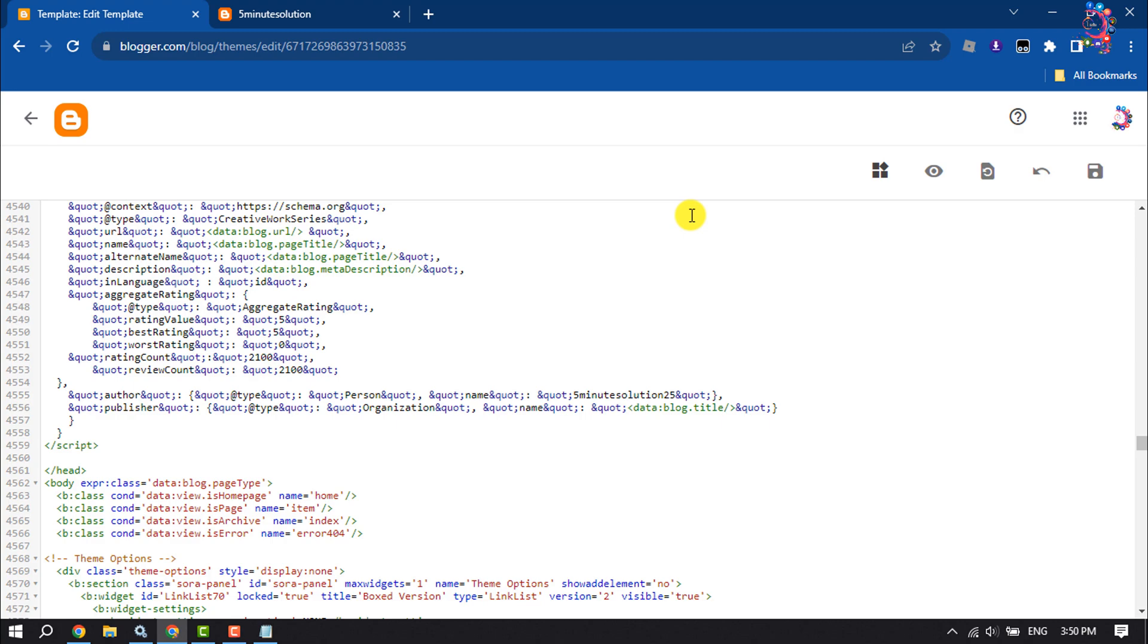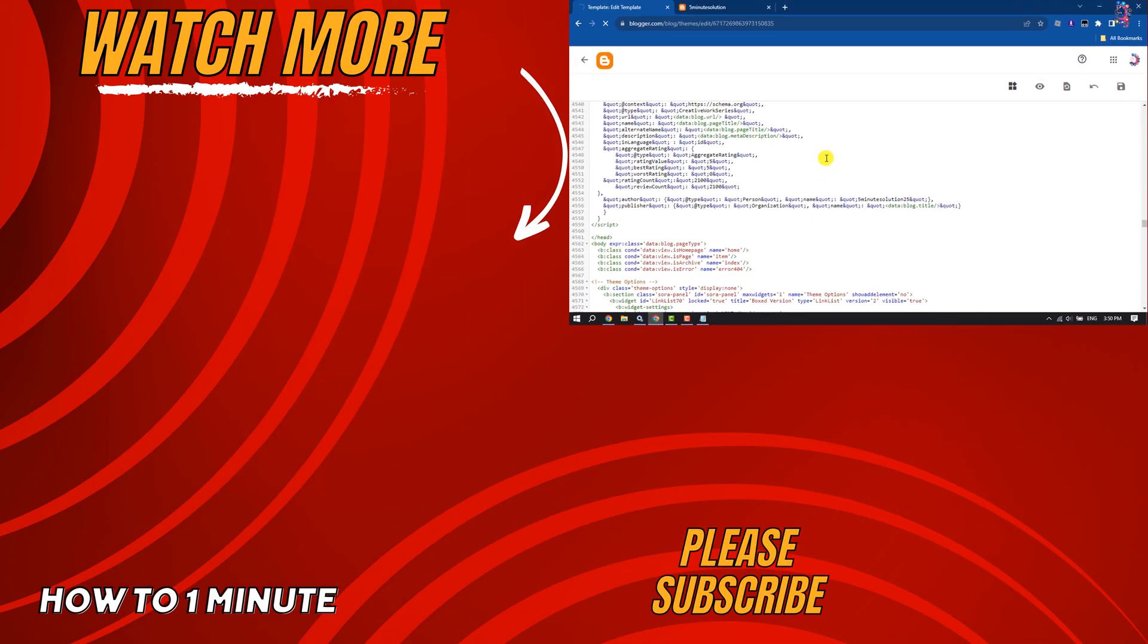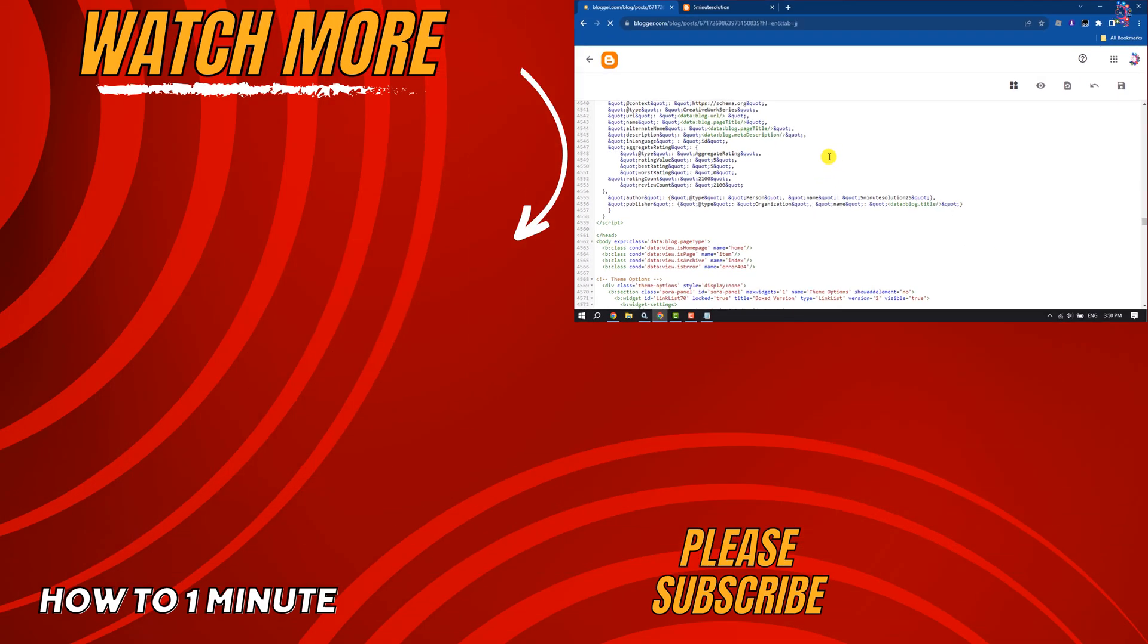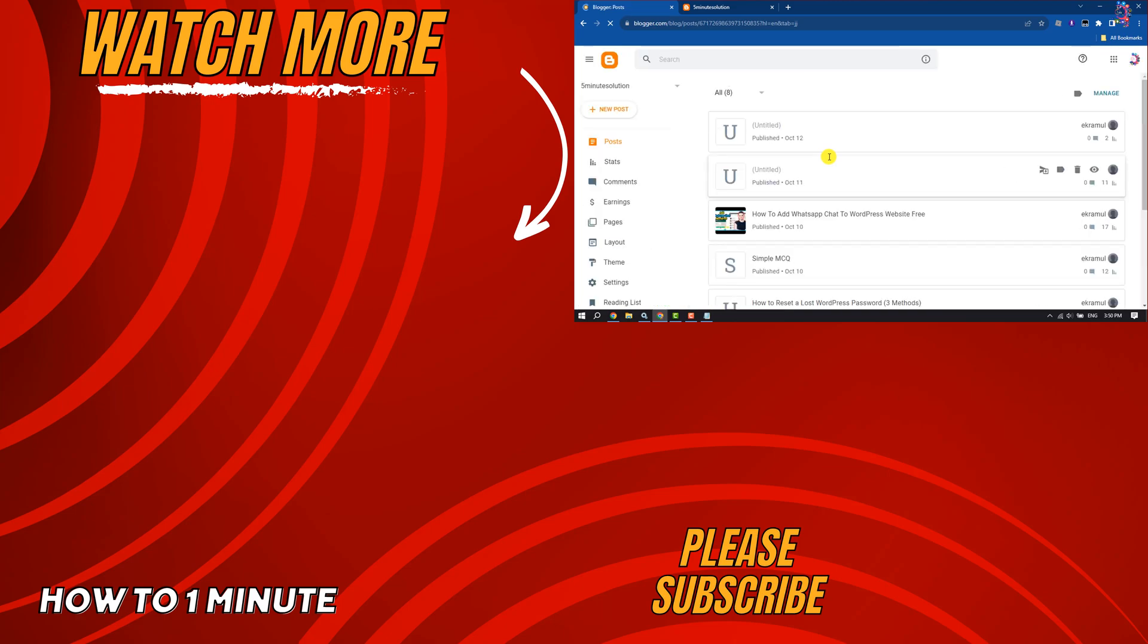If you find this video helpful, don't forget to subscribe to How To One Minute. See you in the next video.